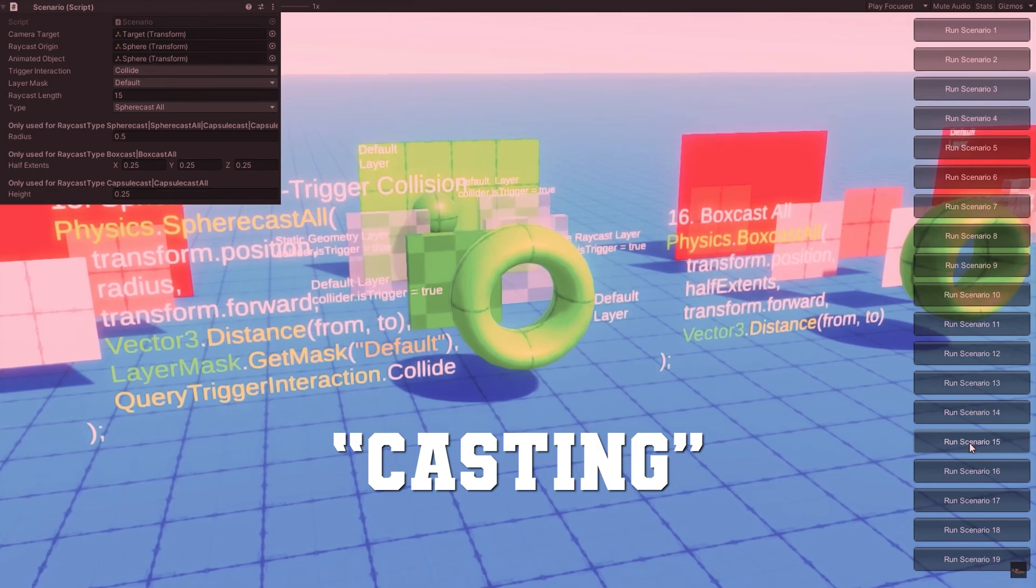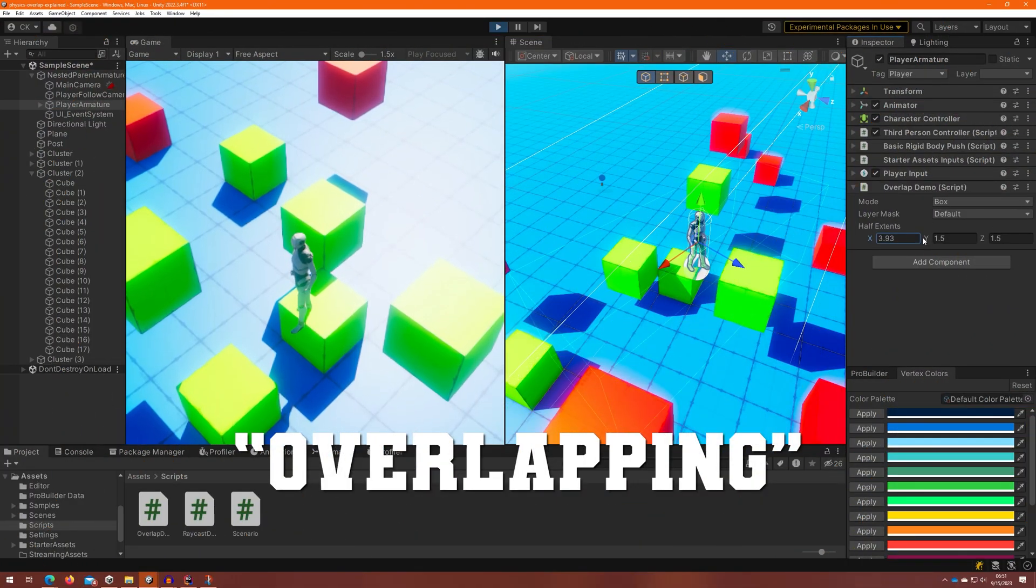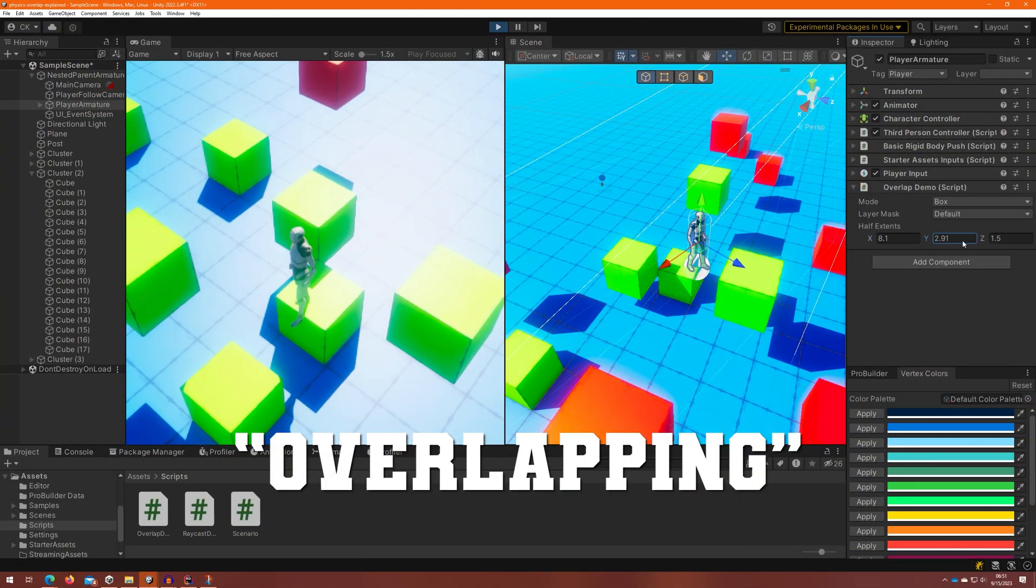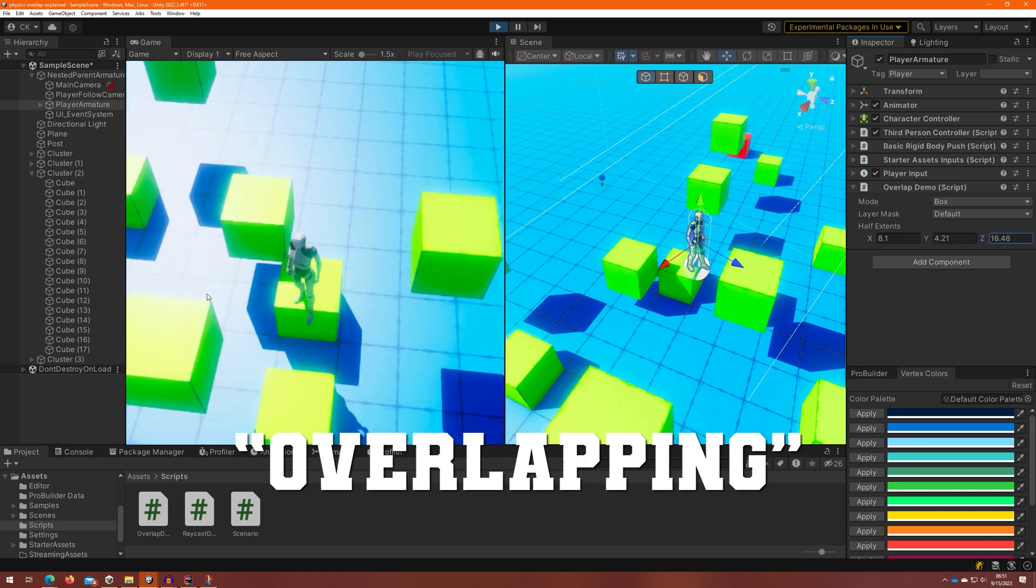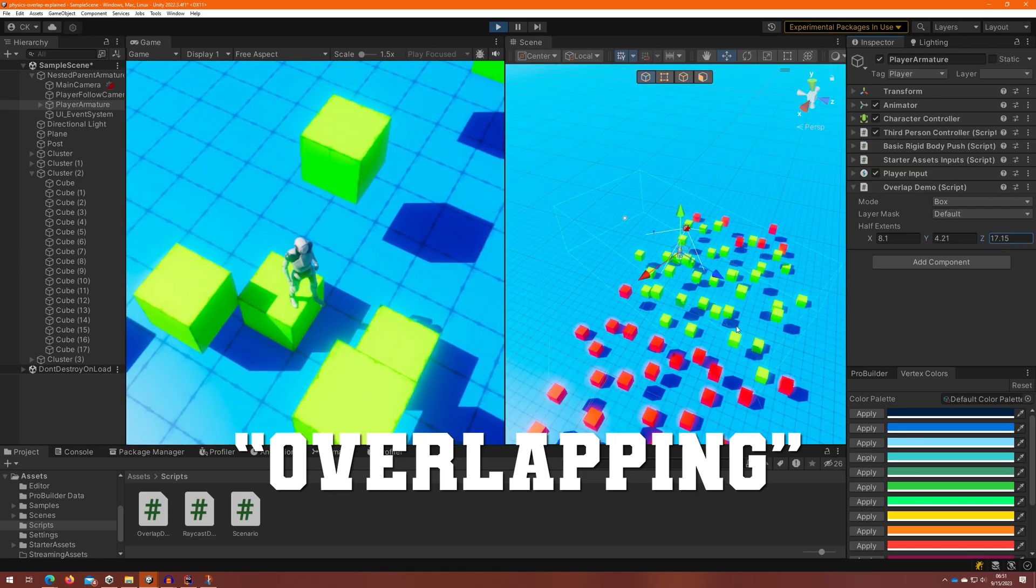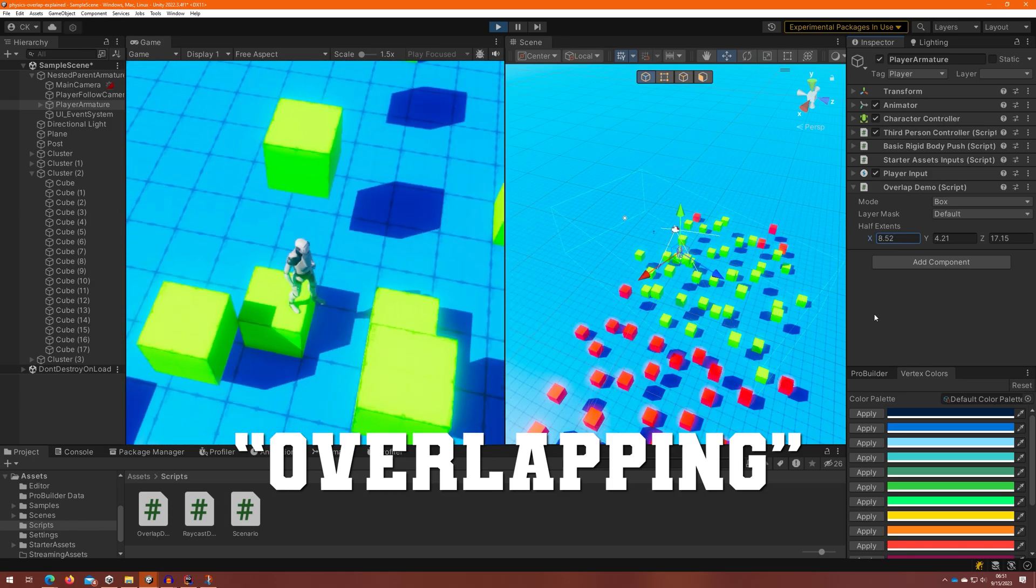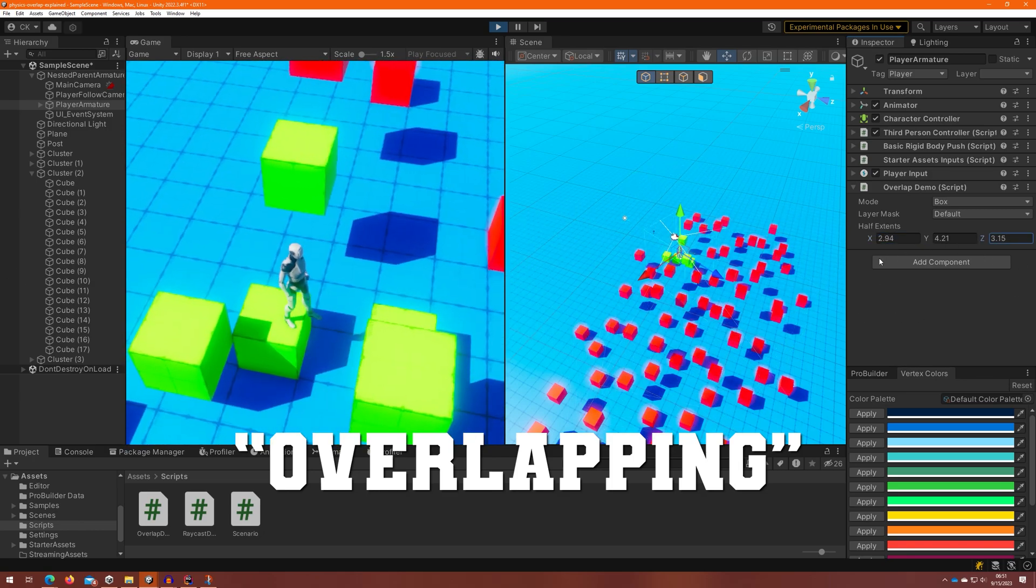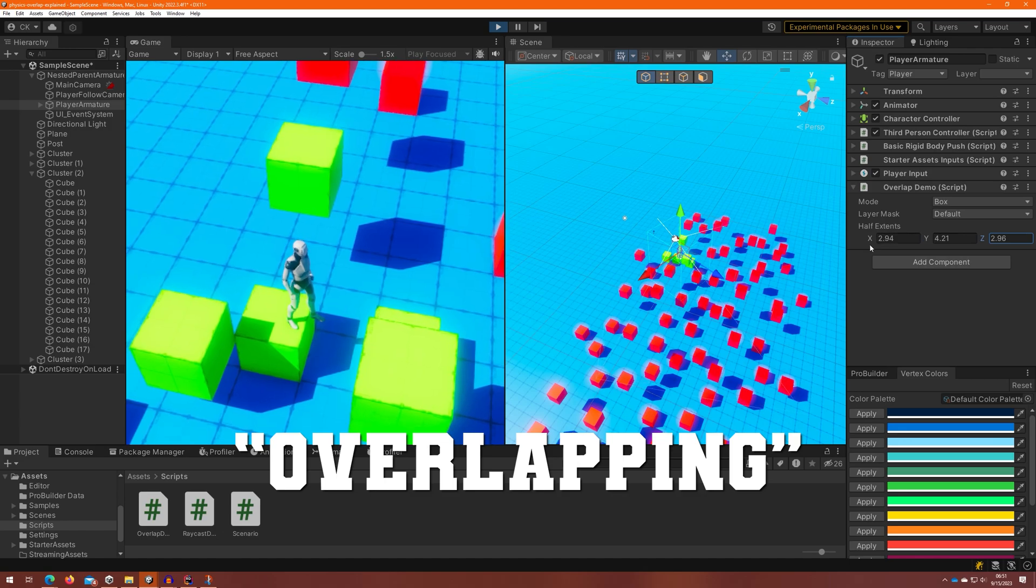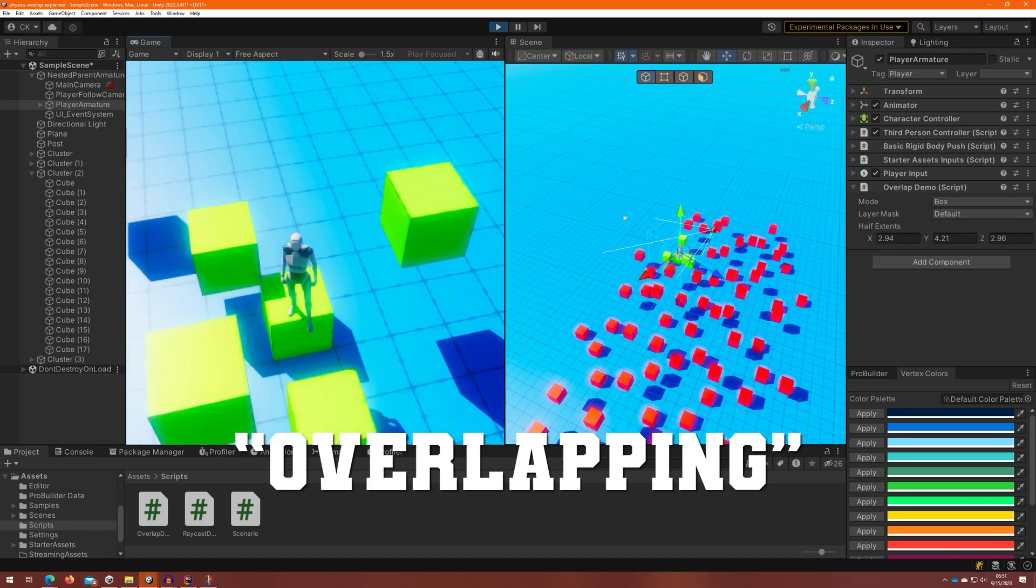instead this overlaps at a particular point. So it collects any objects that are within this range that you specify with the radius or whatever based on the type that we're talking about. It collects all objects that have a collider within the layer mask that you provided and gives you all those colliders back.